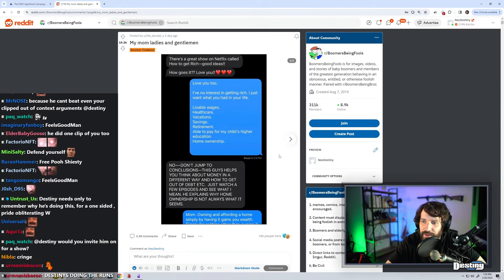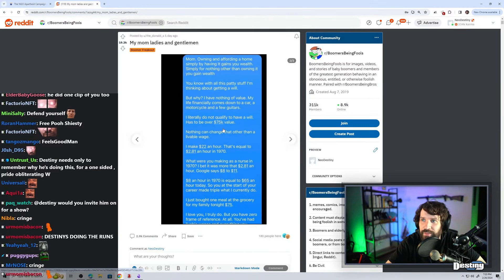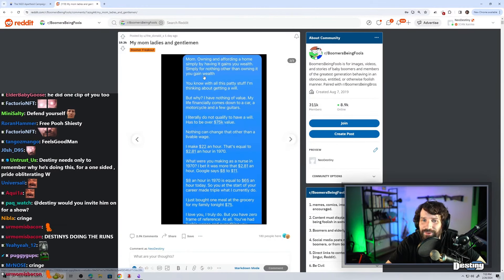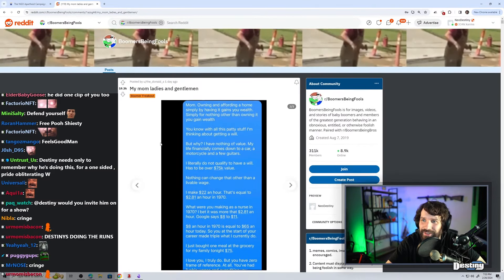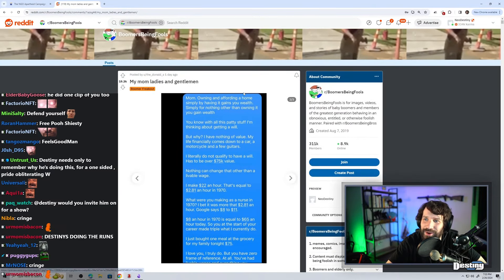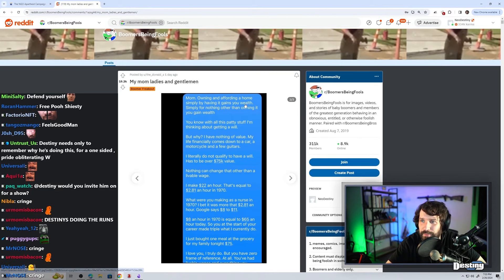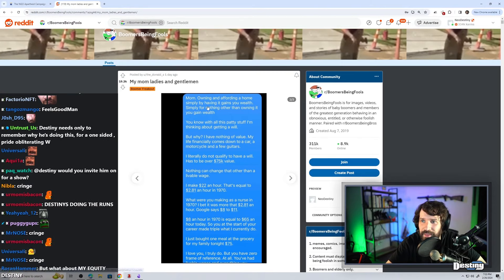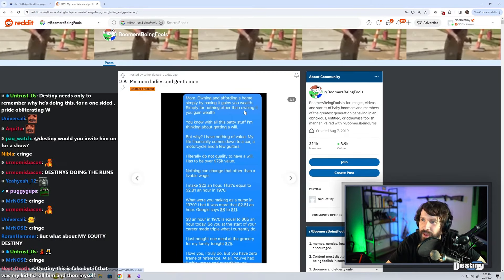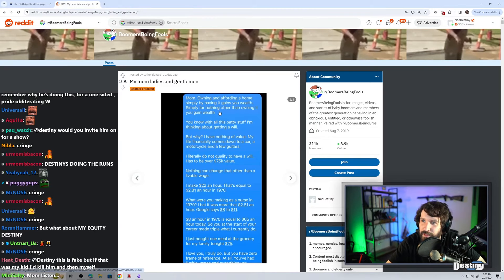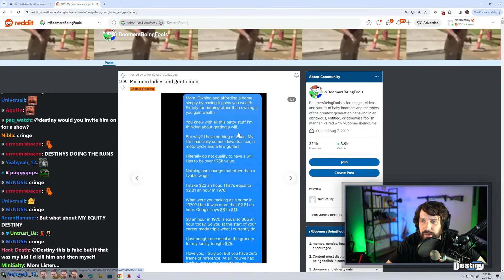Owning and affording a home simply by having it gains you wealth. Oh my god, no shot is this real. Simply for nothing other than owning it, you gain wealth. With all this paddy stuff, I'm thinking about getting a will, but why? I have nothing of value. My life financially comes down to a car, a motorcycle, and a few guitars.